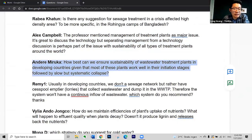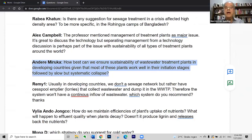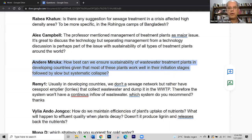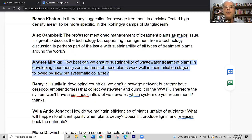The next question is from Andere Migiruca, concerning sustainability: how best can we ensure sustainability of wastewater treatment plants in developing countries, given that most plants work well initially, followed by slow but systematic collapse? Again, I think we need to invest well in operation — not only in capacity building of the operational staff, but also if we have mechanical equipment in our treatment plant.